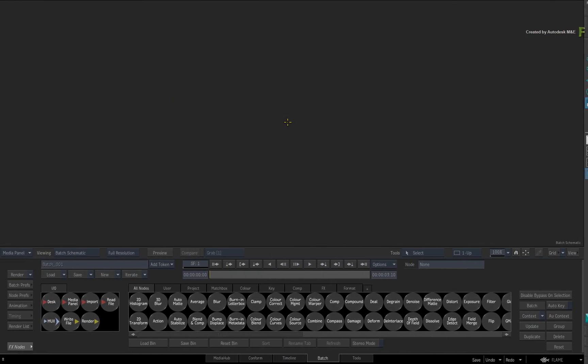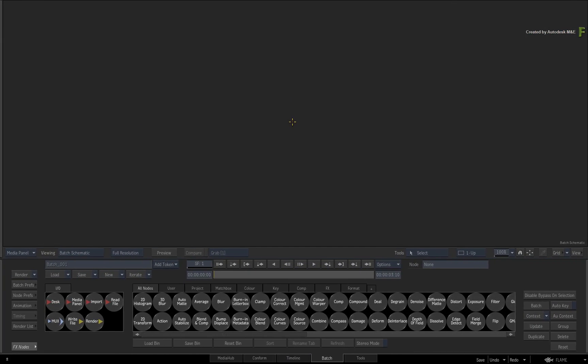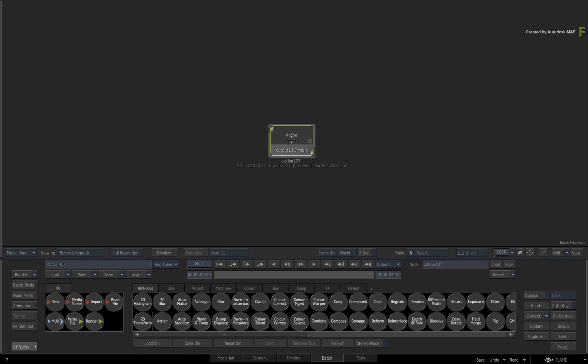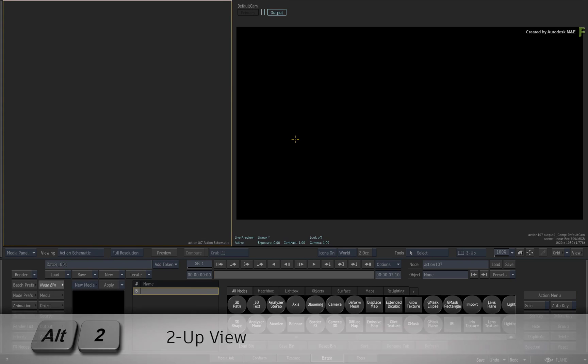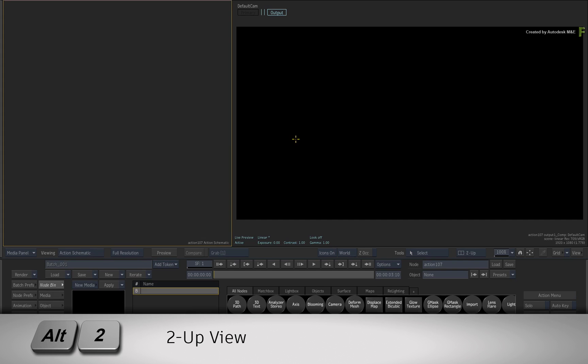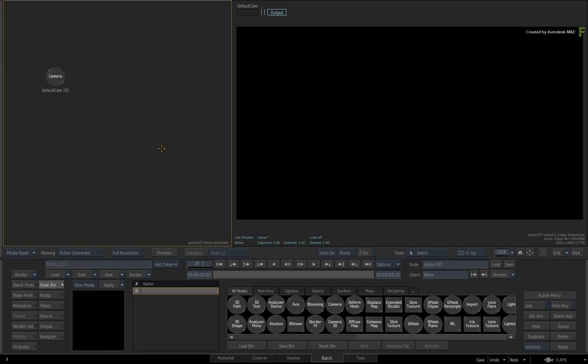Coming over into Flame, you're starting in a fresh Batch group and drag out a new Action node from the Batch node bin. Double-click on the node for its controls and switch to a 2-up view with ALT 2. Action schematic to the left and Result viewport to the right.